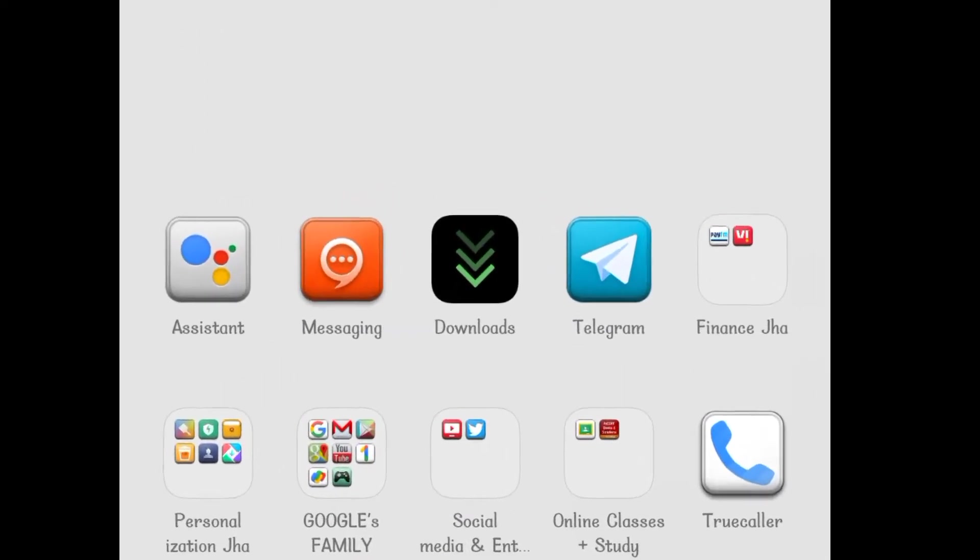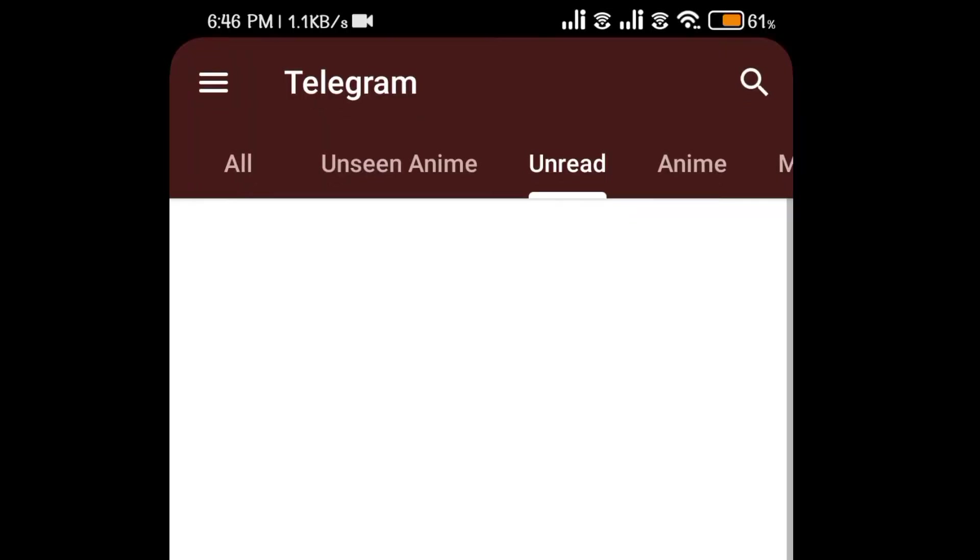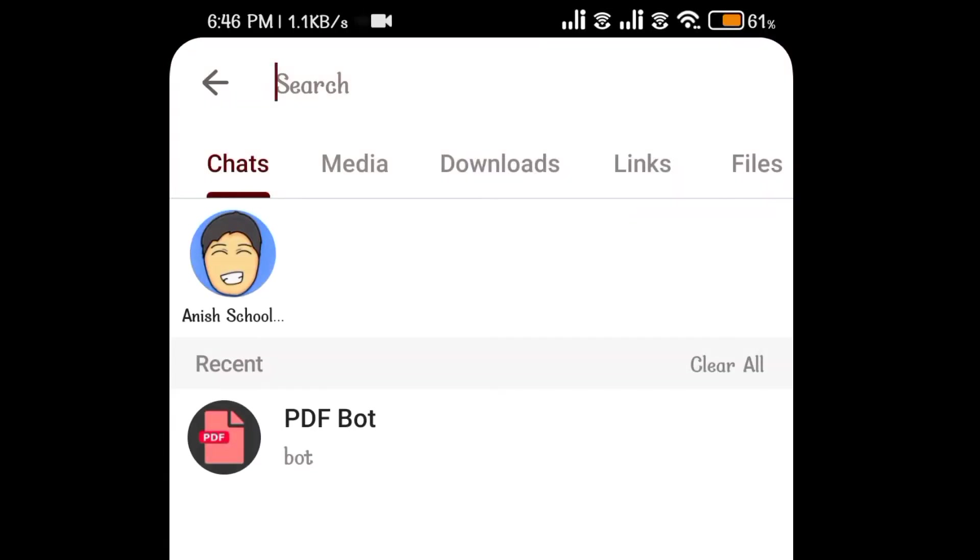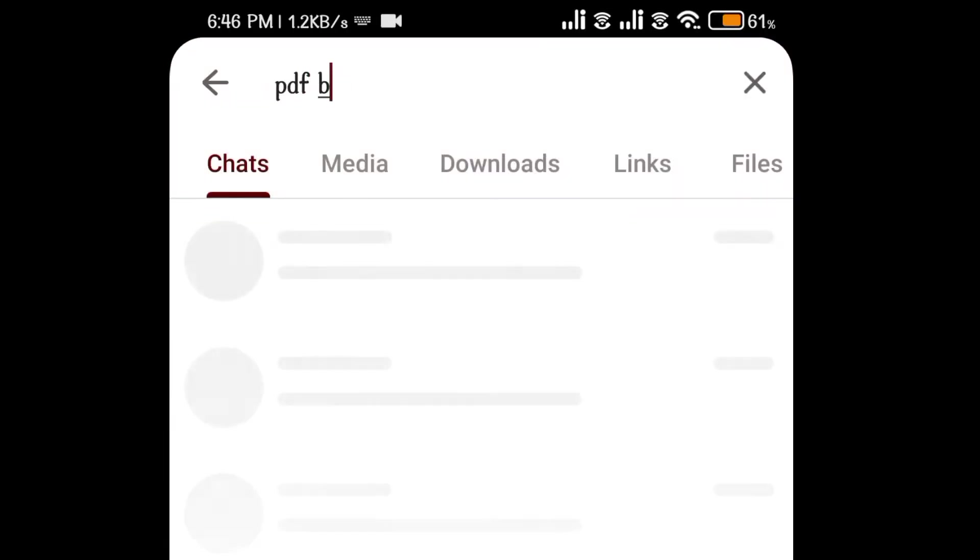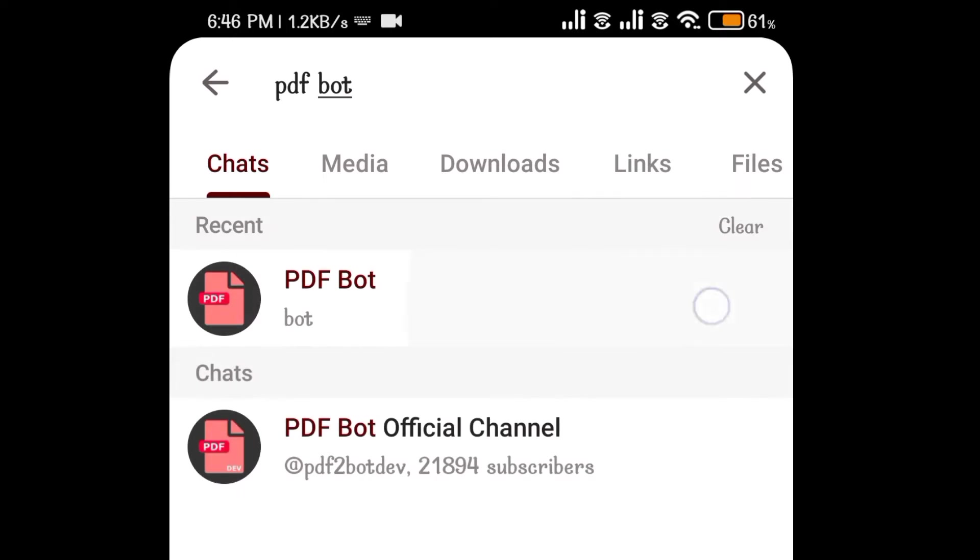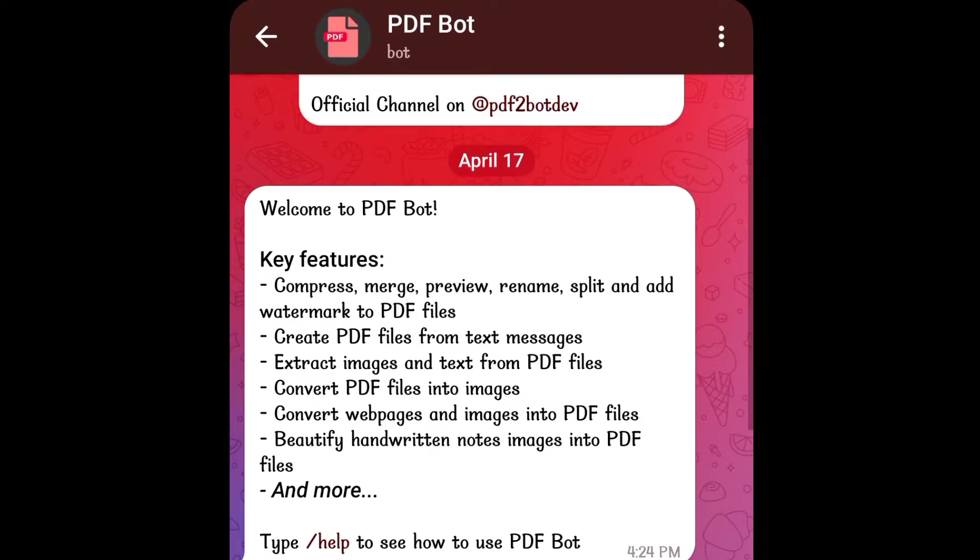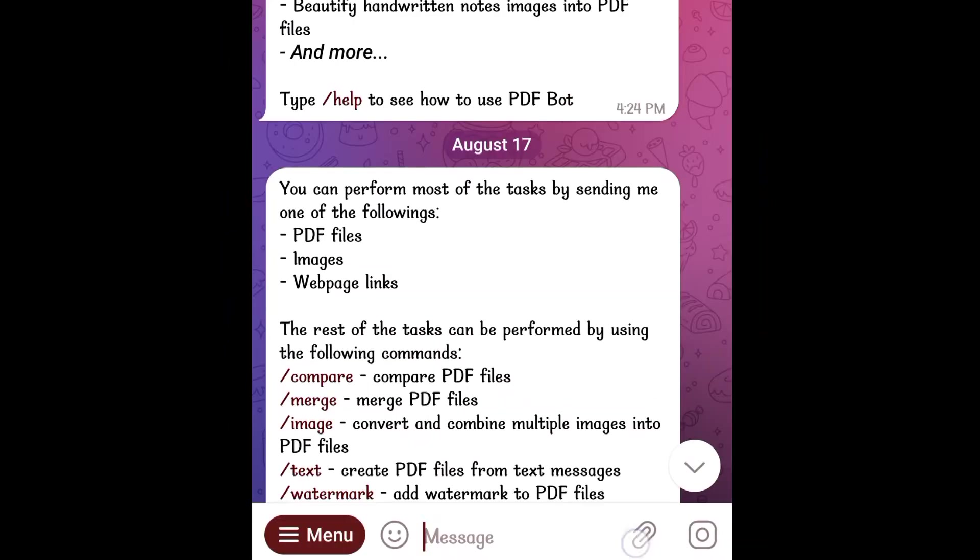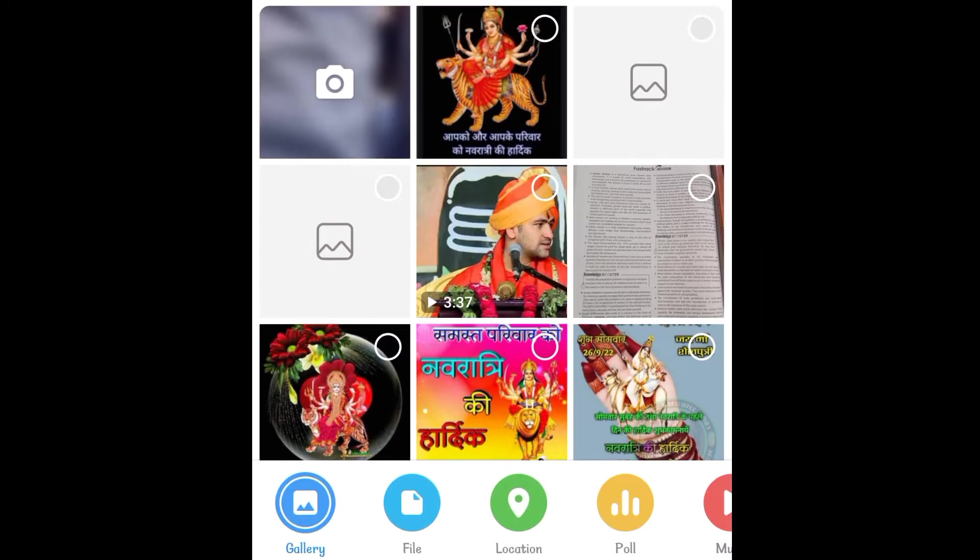Open the Telegram app, search for PDF bot and open it. Send it the file you want to edit and follow along with the options.